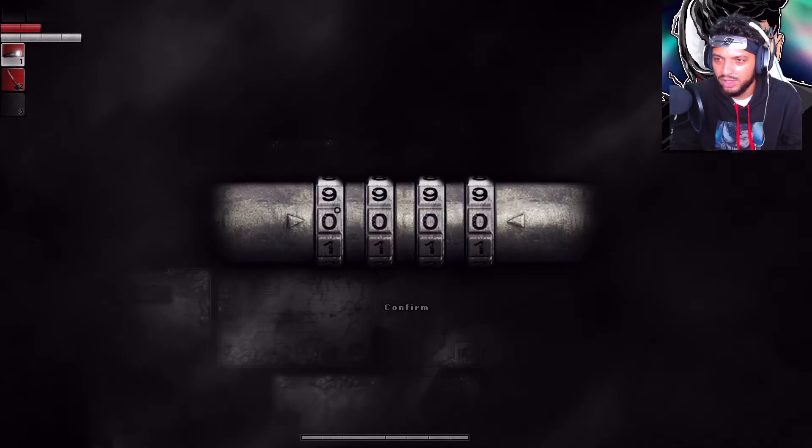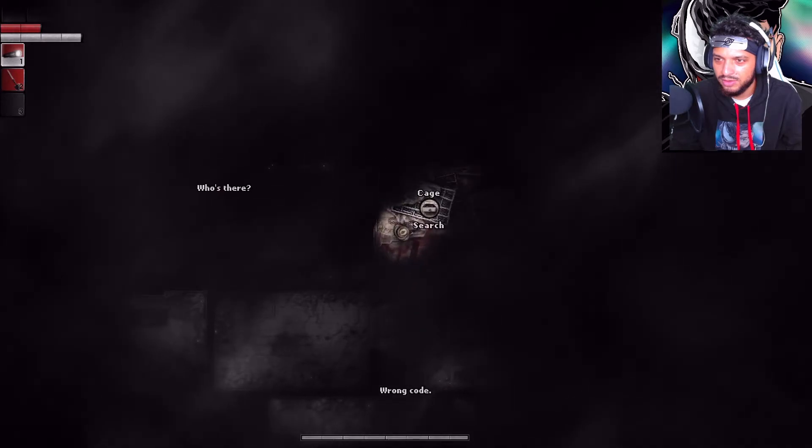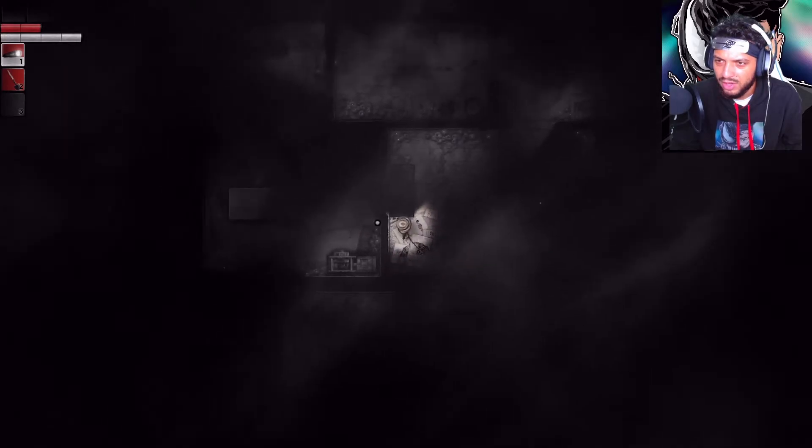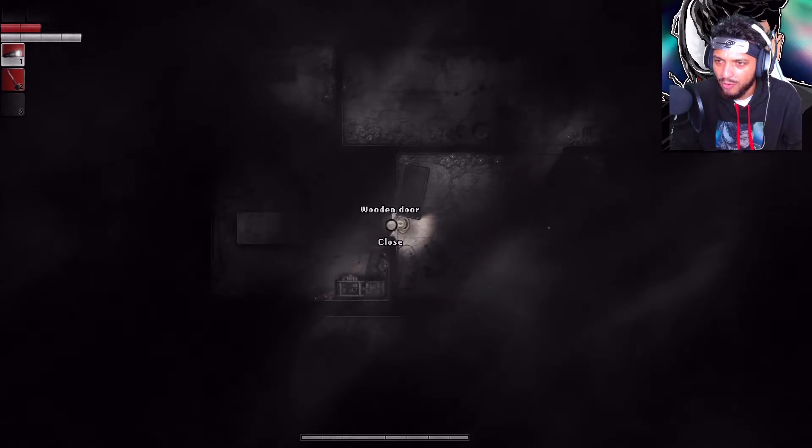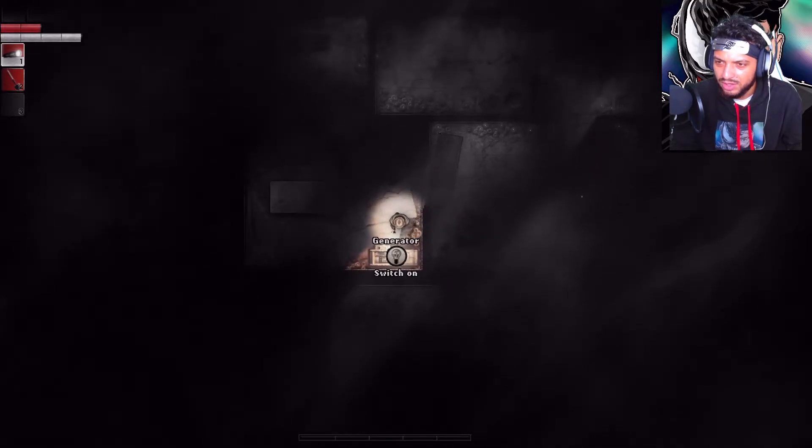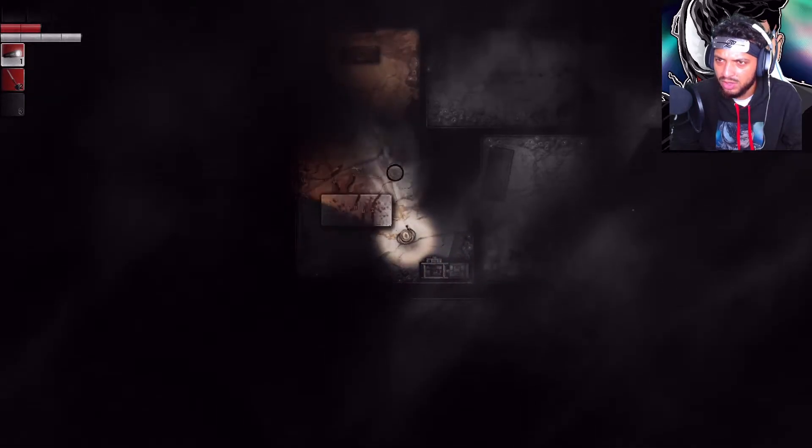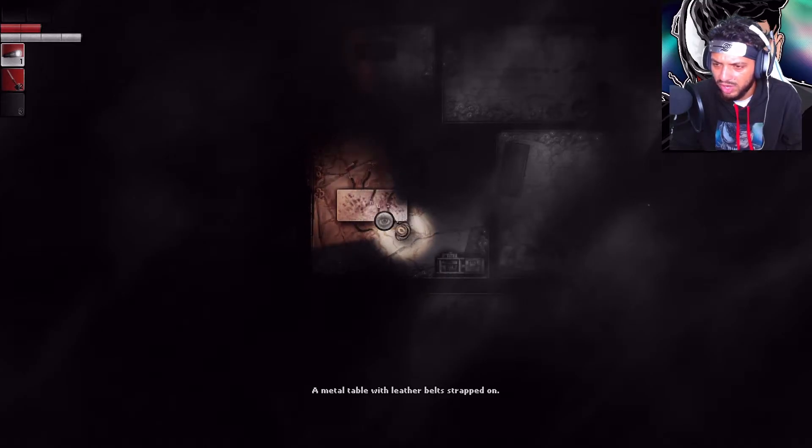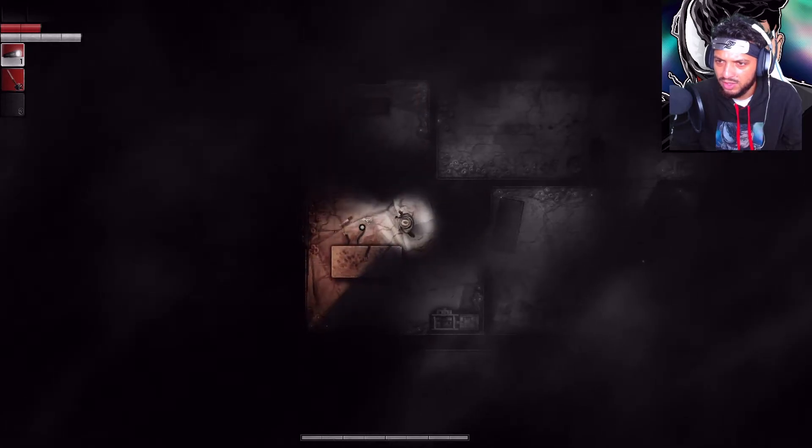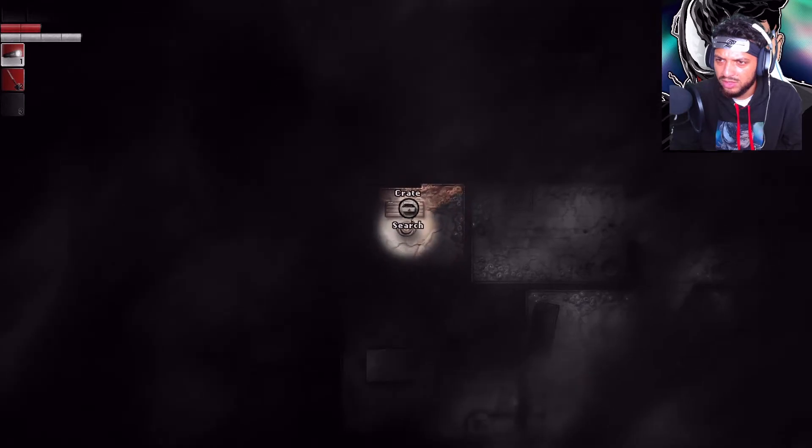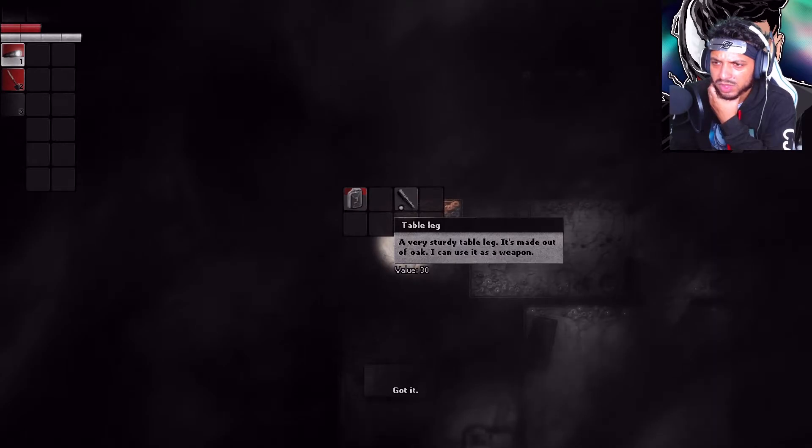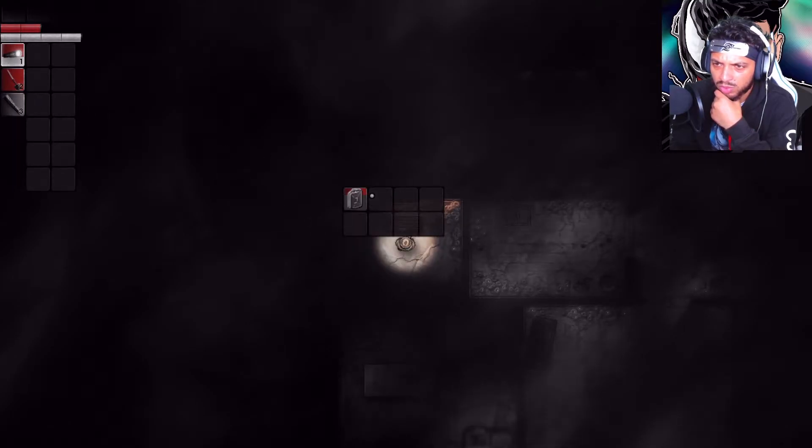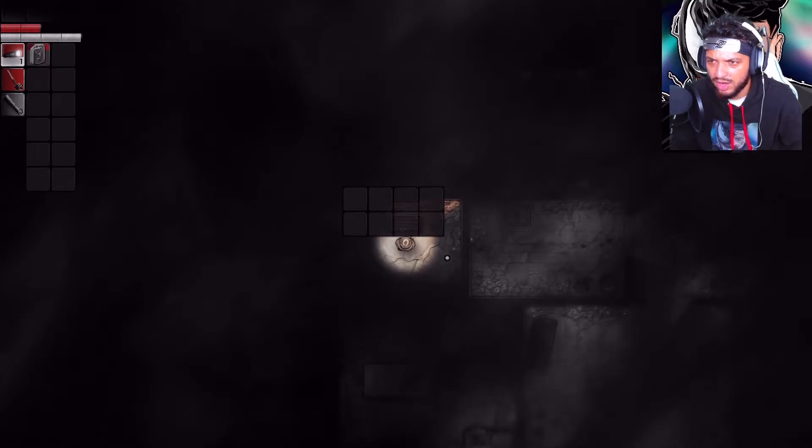I see. Generated. Check out. Metal table with leather belt strapped on. He was doing experiments. Alright, there's a crate. Let me search what's in here. A very sturdy table leg is made out of oak. I can use it as a weapon. There's a table leg. Boom. And then gasoline. Alright, that's cool.